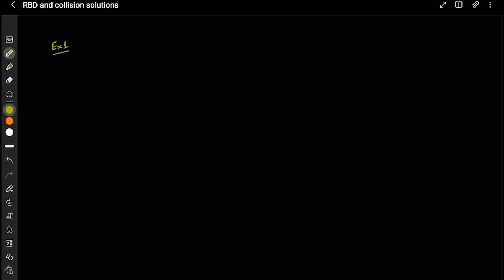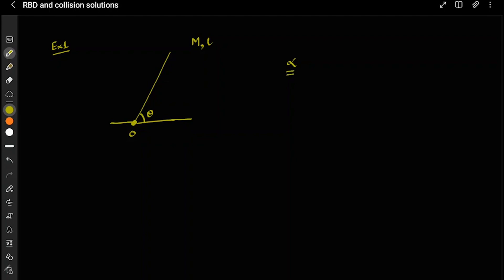Let's do a very interesting problem today using the same concept from the earlier lecture. In this example, I will take a stick of mass m and length l which is pivoted at point O. The angle it makes with the horizontal is theta. We have to calculate the angular acceleration alpha when it is released from this particular position and starts to fall.